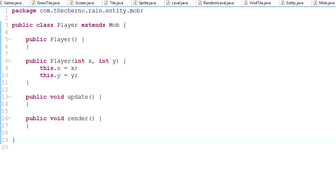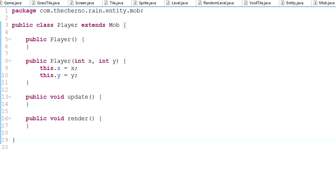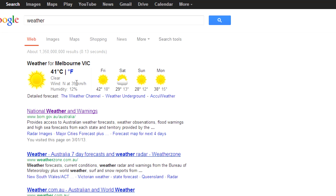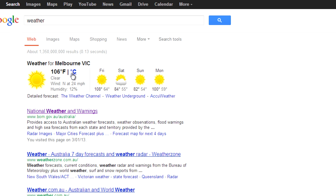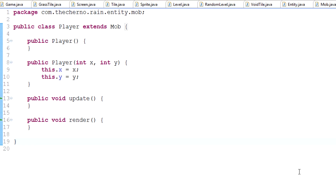Today is actually an interesting day — it's 41 degrees right now in Melbourne. If you guys are from America, that's actually 106 degrees Fahrenheit, so it's kind of hot right now. I didn't sleep that well either, so if I get something wrong or take a little longer explaining something, just go easy on me.